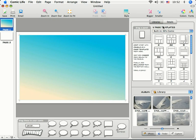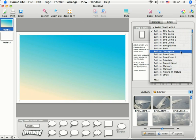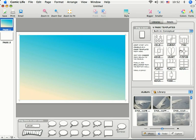To access the menu, click on the arrows to the right of the words Built-in OOcomic. Once the menu is open, drag down and click on Built-in Conceptual. You will see a variety of new templates.